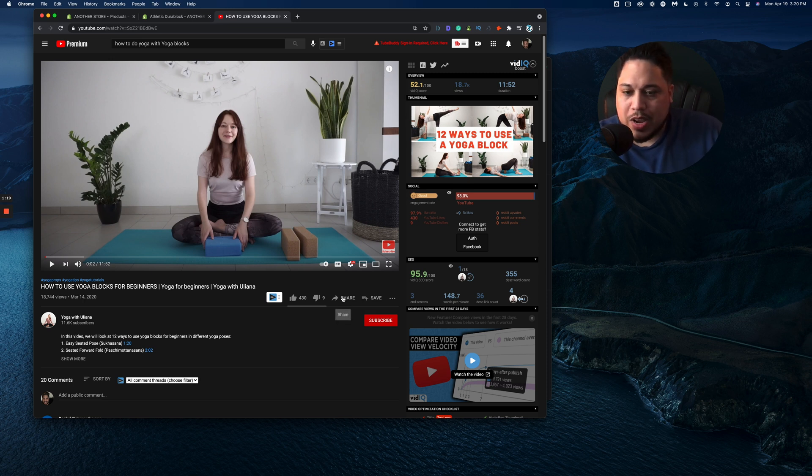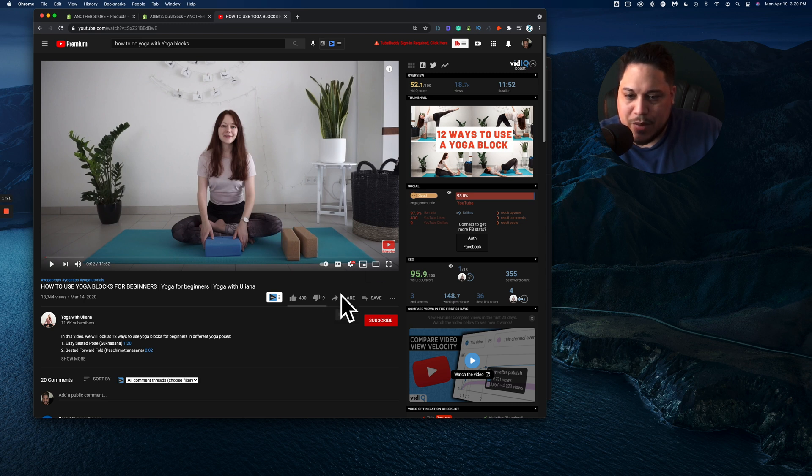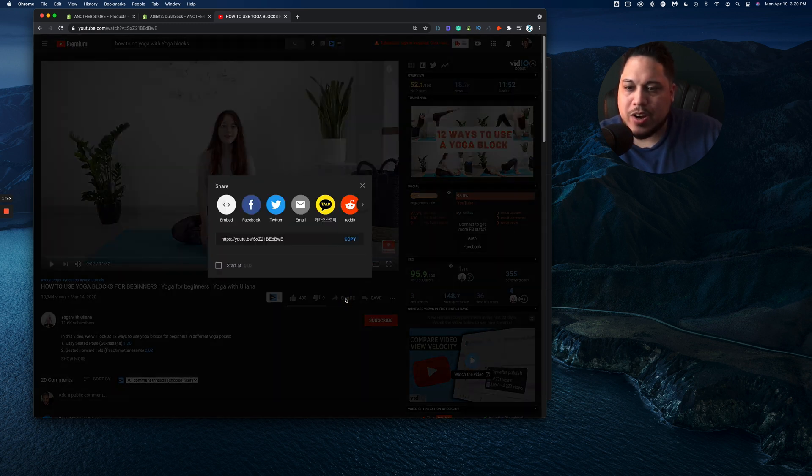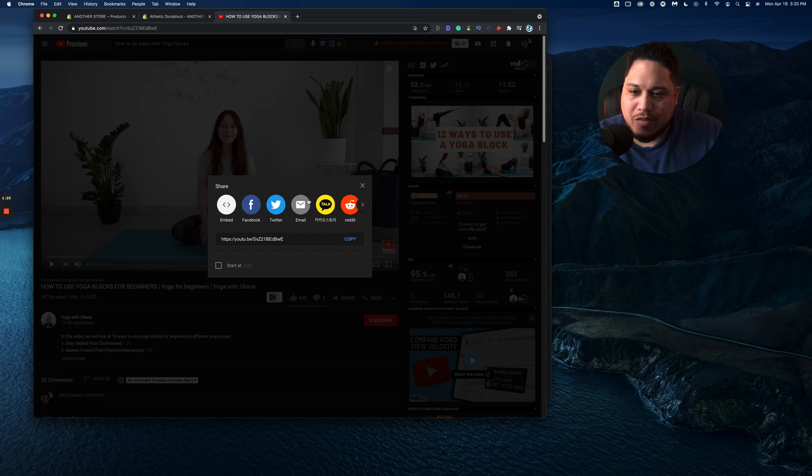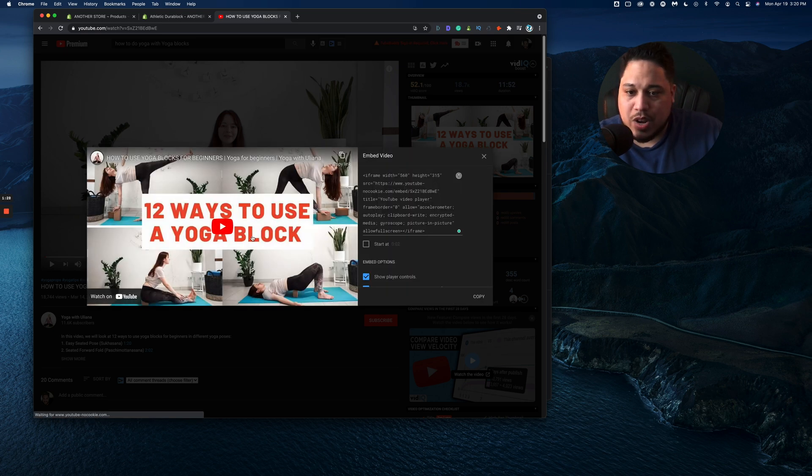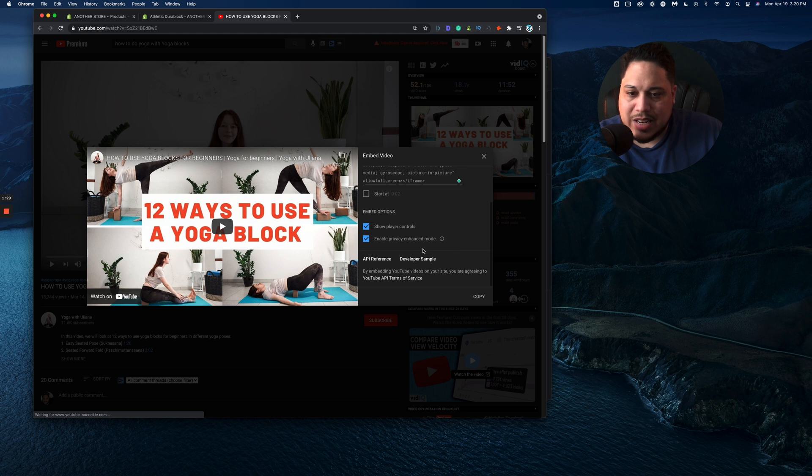We're going to go right here to the share button. See my mouse. We're going to click on where it says share, and we're going to click from these options. We're going to click where it says embed.